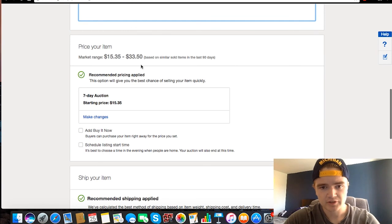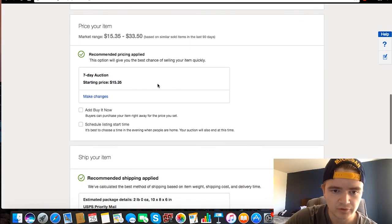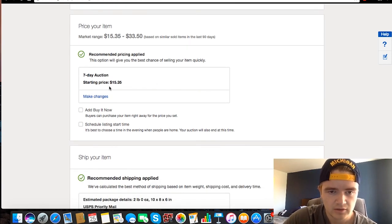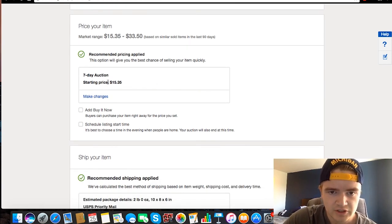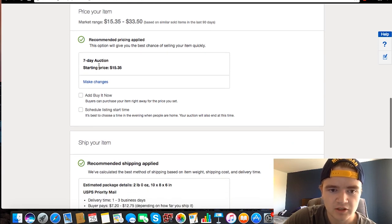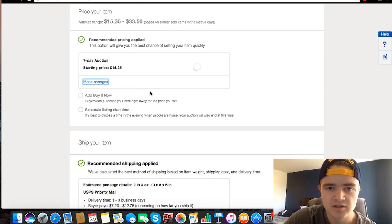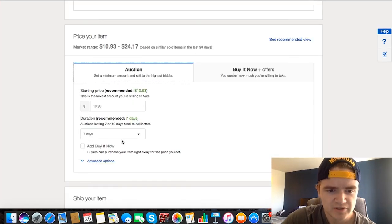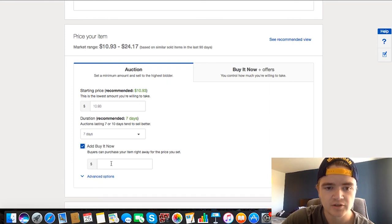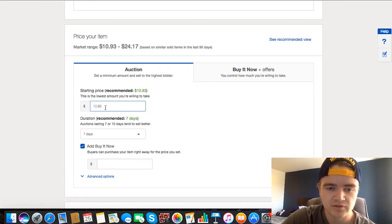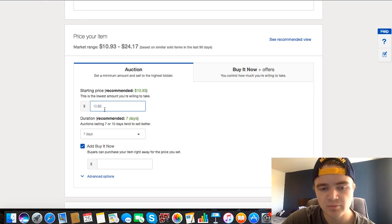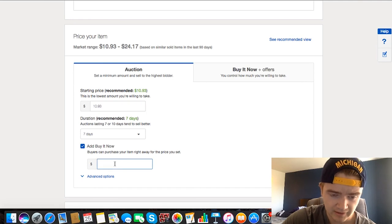And then you can just keep scrolling down and it'll tell you the market range that these are typically going for, for different auctions. So it'll automatically put you on an auction and then you can add a Buy It Now, or you can click this Make Changes and you can basically set a Buy Now price to add on to your auction.